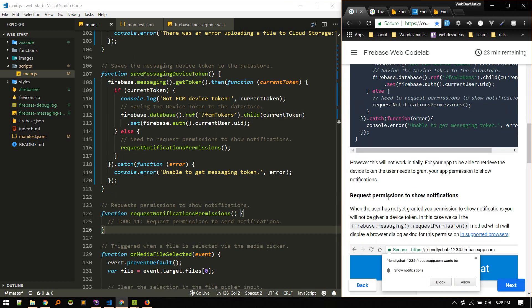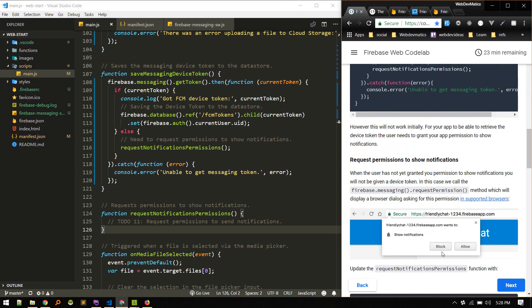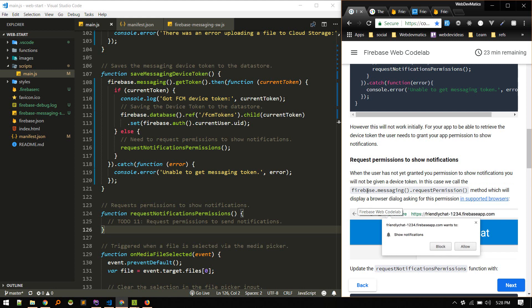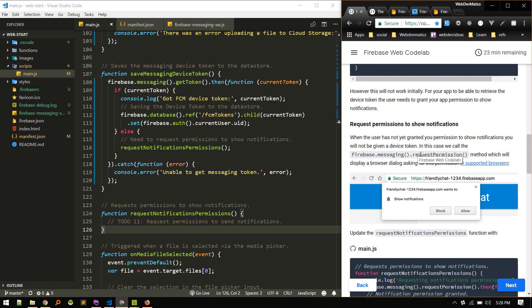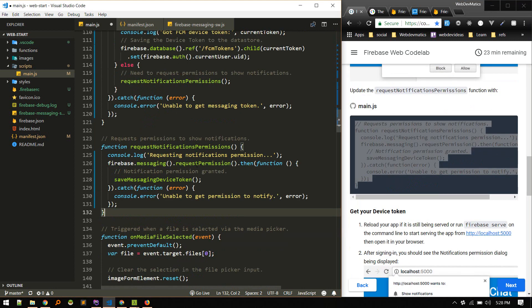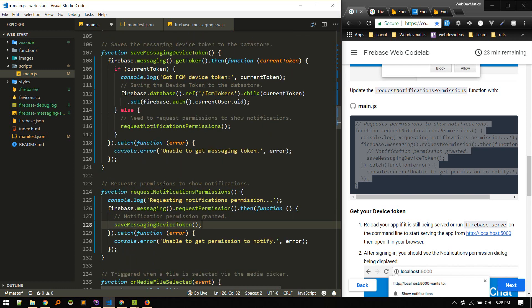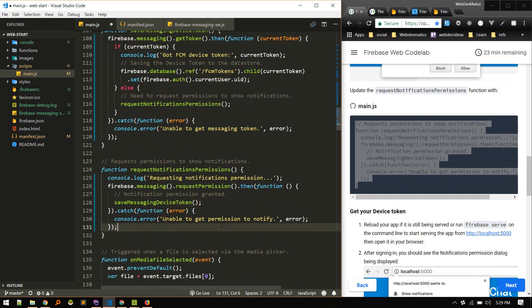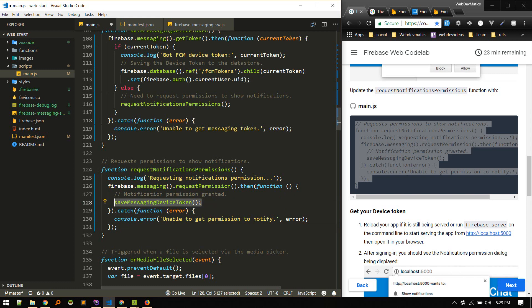We need to request permission to show notifications. If there is an error, it will tell us. For this to work, the user needs to allow it. So when the user has not granted permission to show notifications, you will not be able to get one device token. In this case, we'll call firebase.messaging.requestPermission method, which will display a browser dialog asking for permission. So update the request notification function with this: requesting notification permission and save messaging device token.